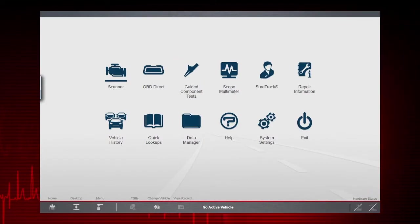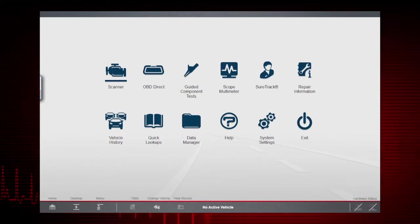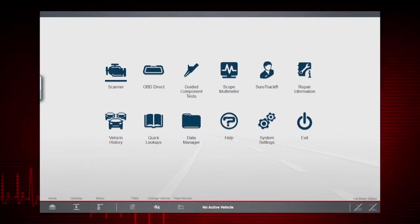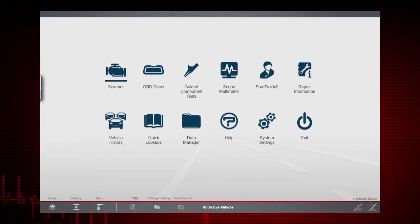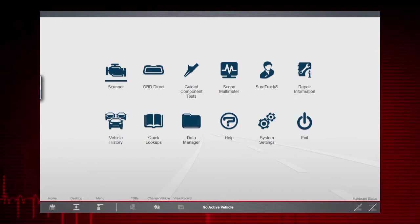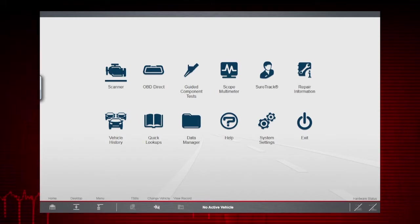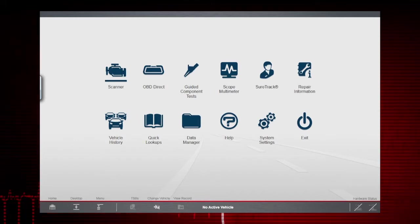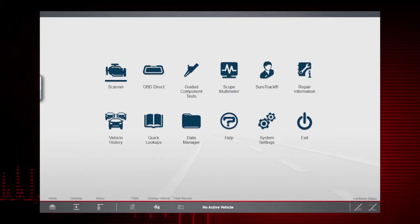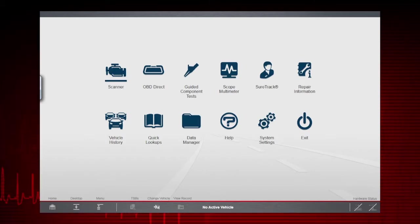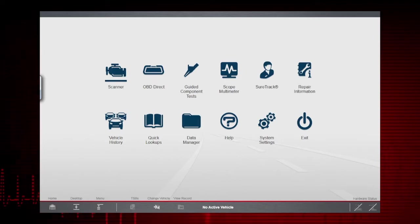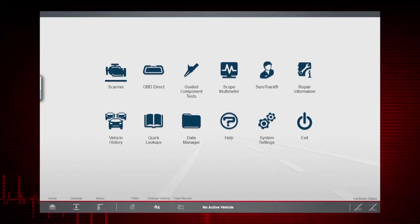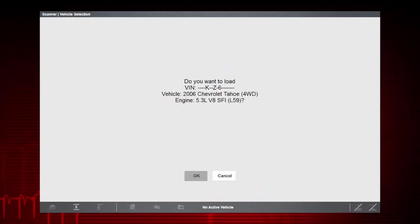As we have already learned in previous training modules, the Scanner function is used to communicate with a vehicle's control modules to find codes and display data. Since Intelligent Diagnostics is part of the Scanner function, it relies on the vehicle ID to find vehicle-specific data. So we first need to connect to and identify a vehicle.